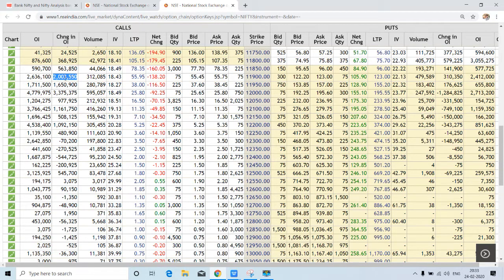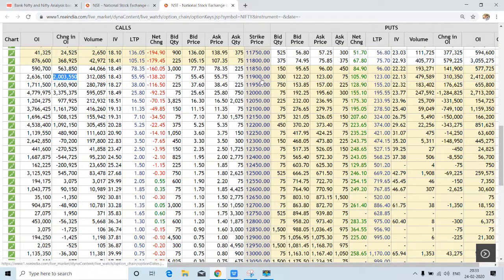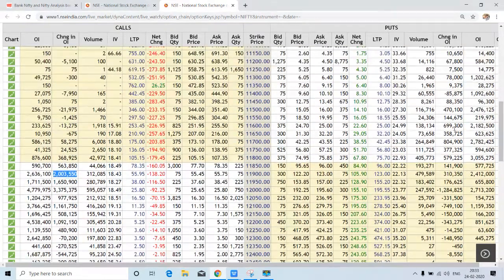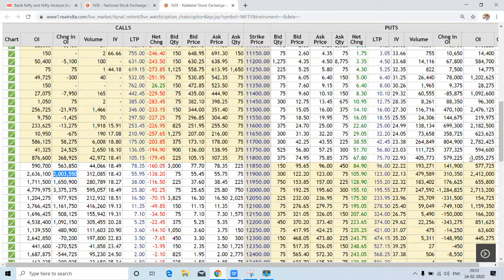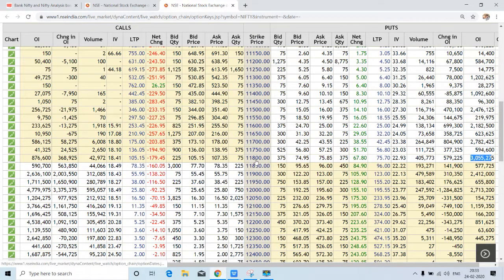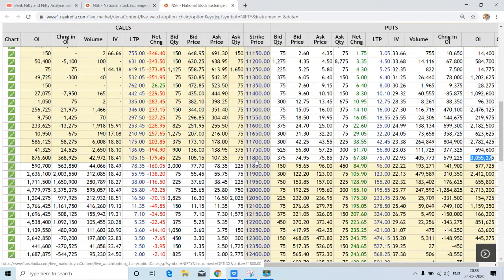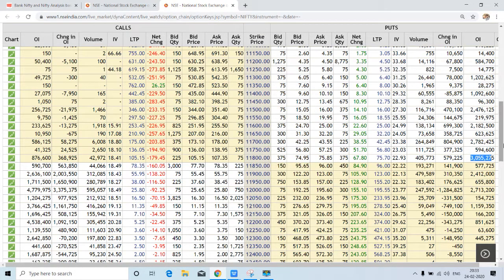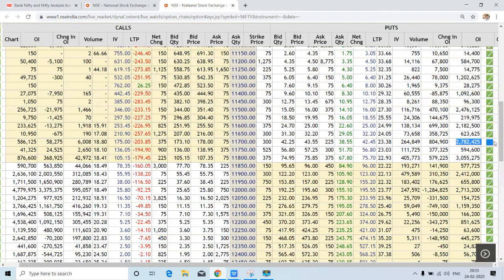Around 20 lakh contracts are added here today only at 11,900. Now time to find out where is the highest put. Here is the highest support: around 30 lakh contracts are open at 11,800. So 11,800 can act as a very good support for Nifty. Here also, around 11 lakh contracts are open at 11,700.